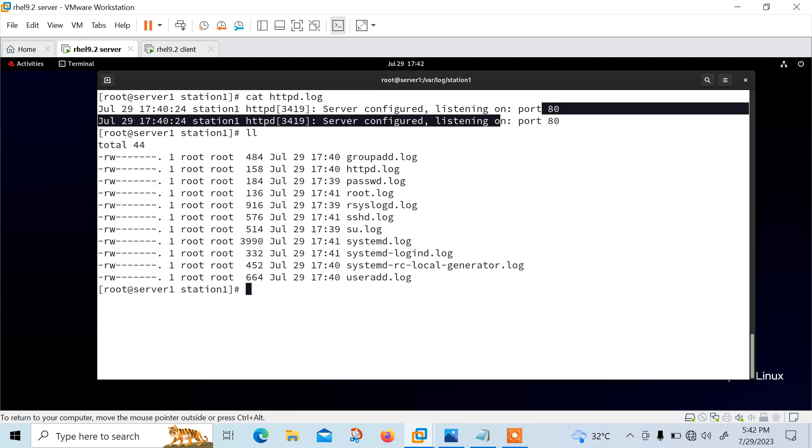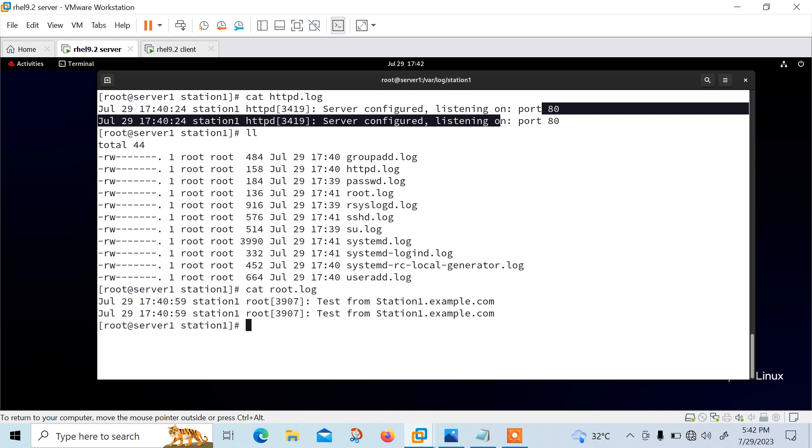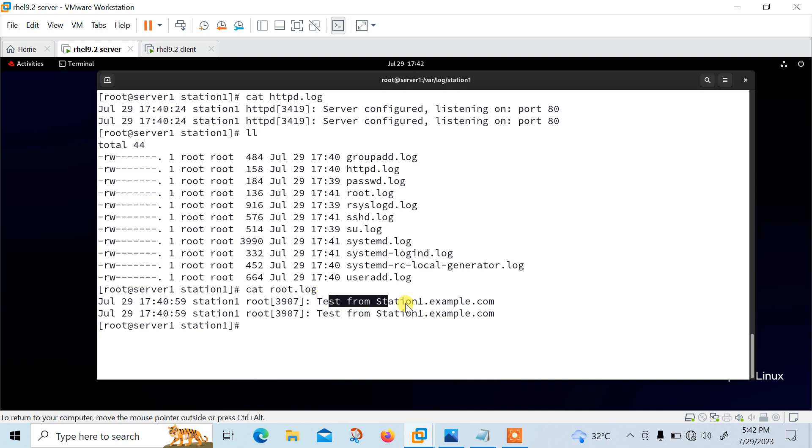Similarly, remember we have a logger. So we can check from cat root.log. This is the test from station1.example.com. So all of the output confirmed that rsyslog server is now receiving logs from the client system.